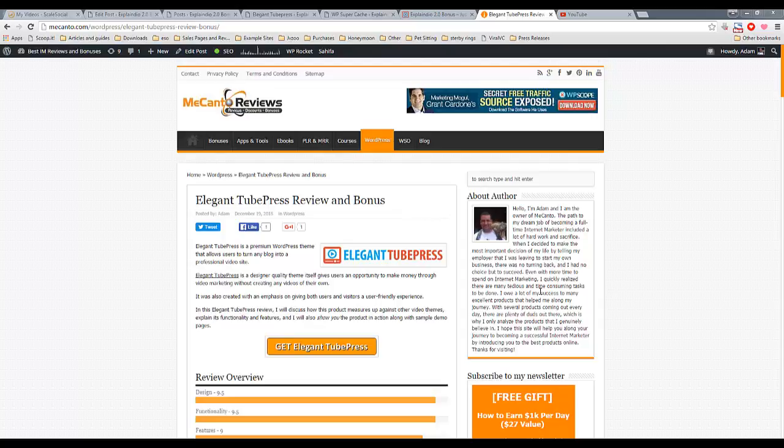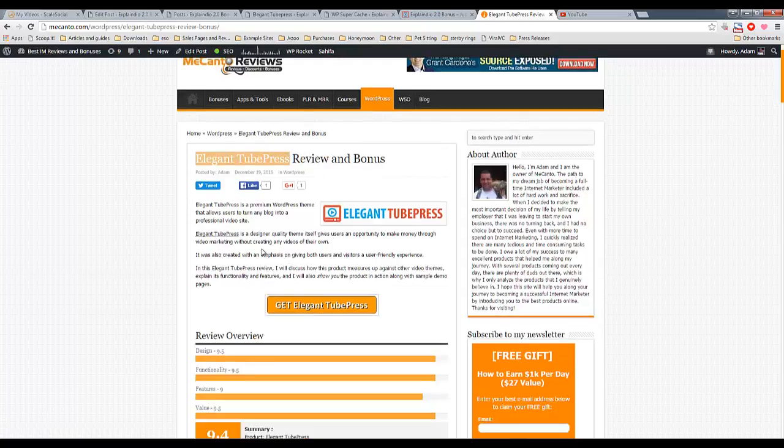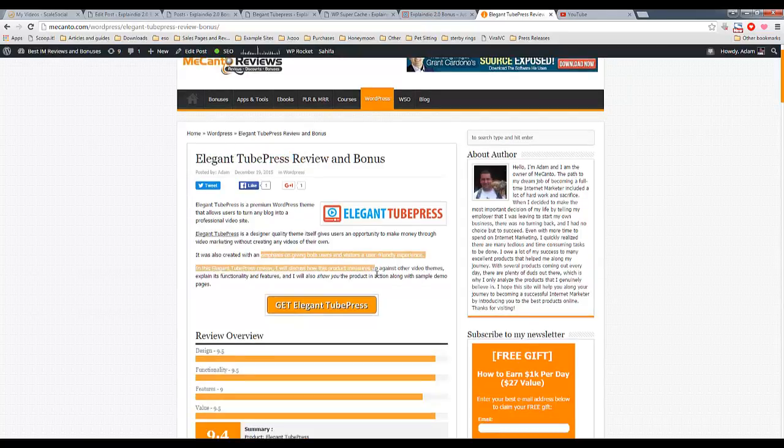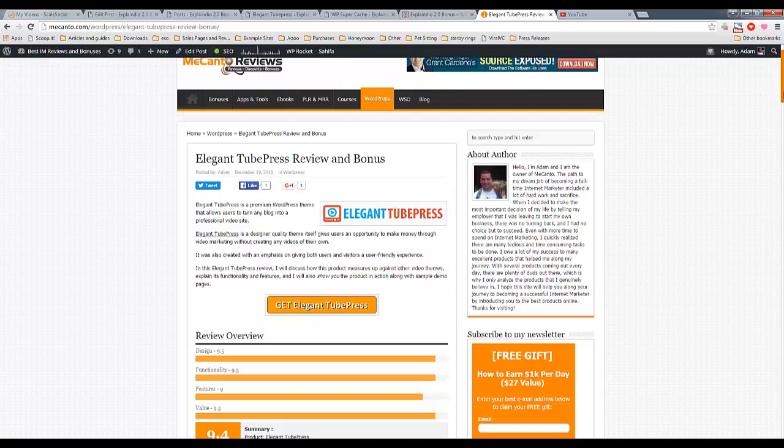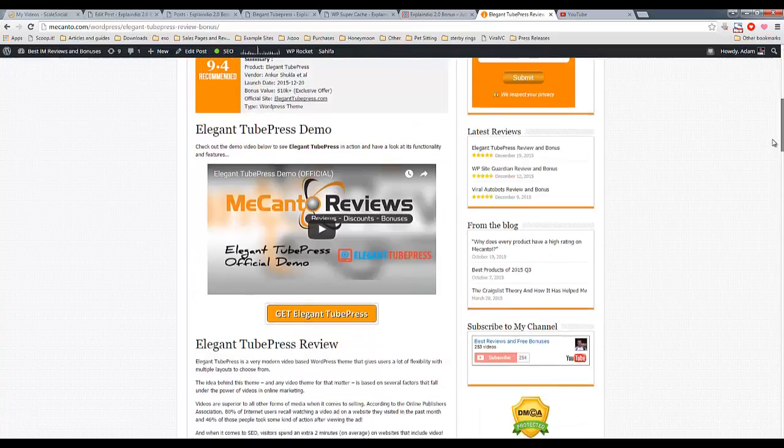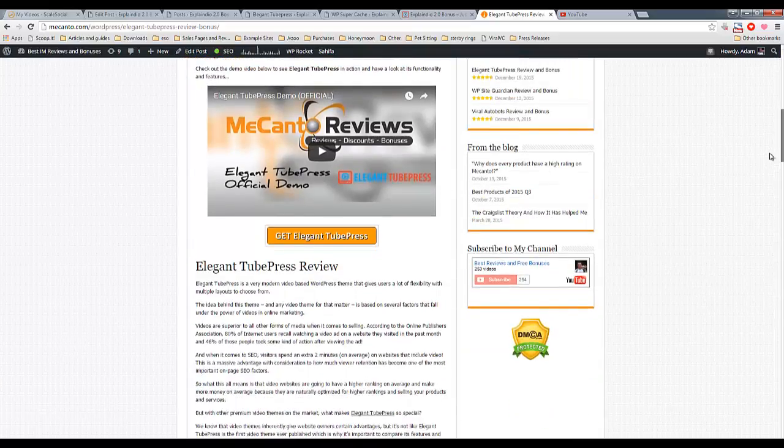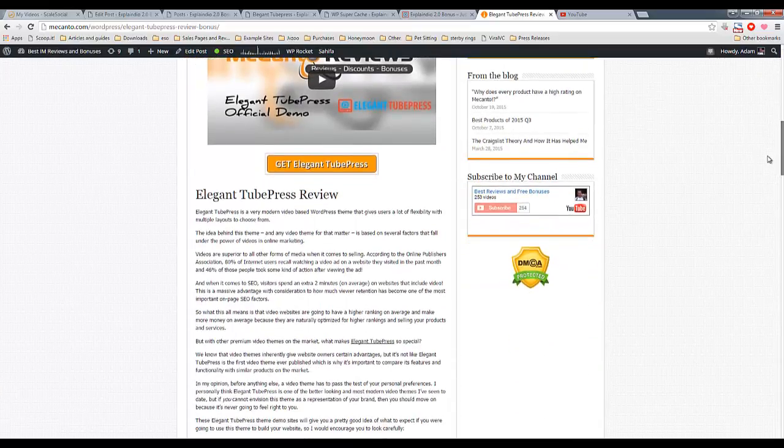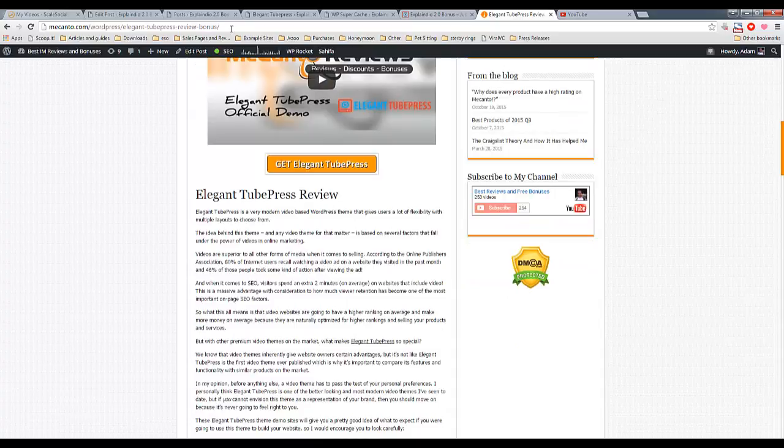I would like to show you Elegant Tube Press today. As you can see here, this is my product review. If you like what you see after the review, I will put a link to this page in the description.